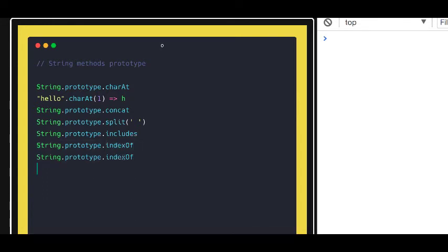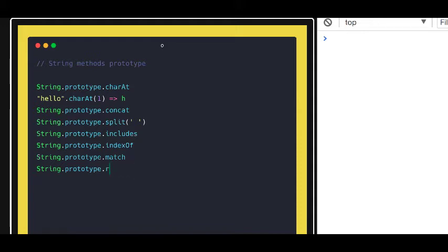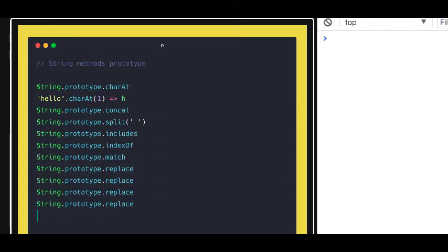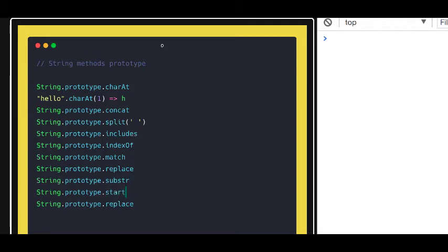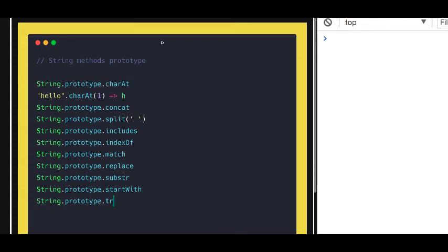These are - I'm just listing down only the important ones which we are actually using at most places. startsWith, substring, toUpperCase, toLowerCase, and trim we always use to remove the whitespaces, valueOf, toString. These are actually a lot of methods that are there.